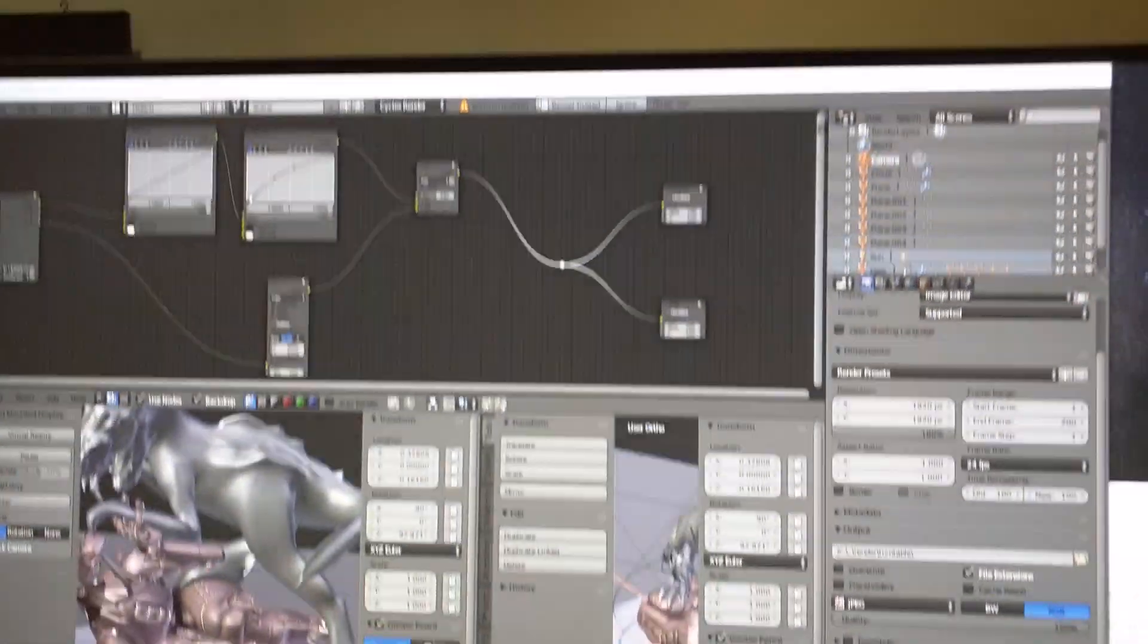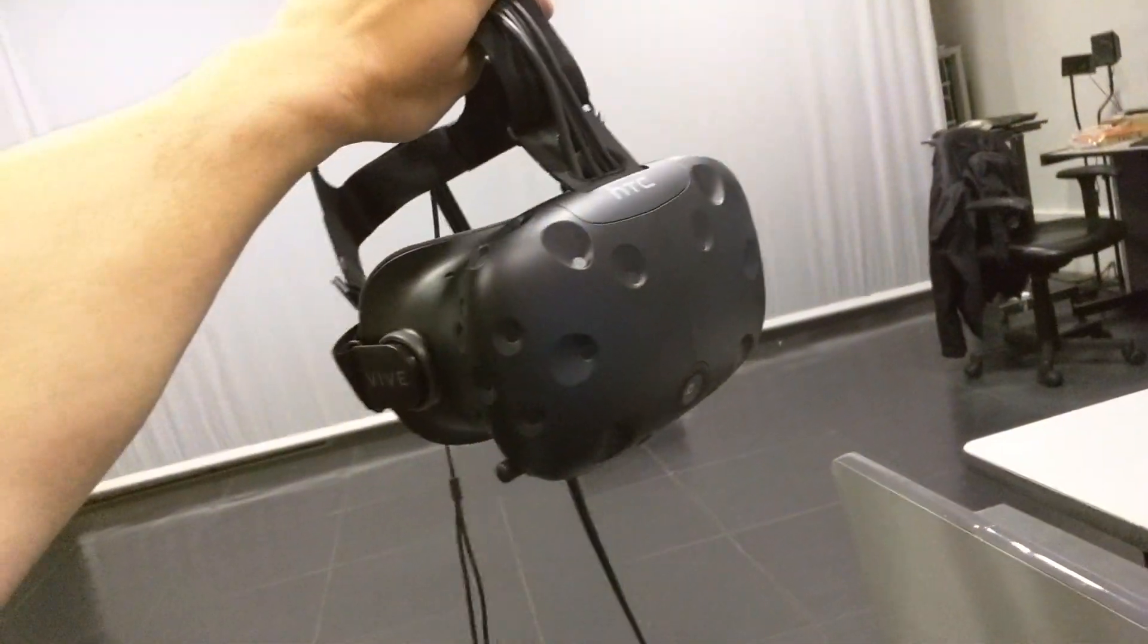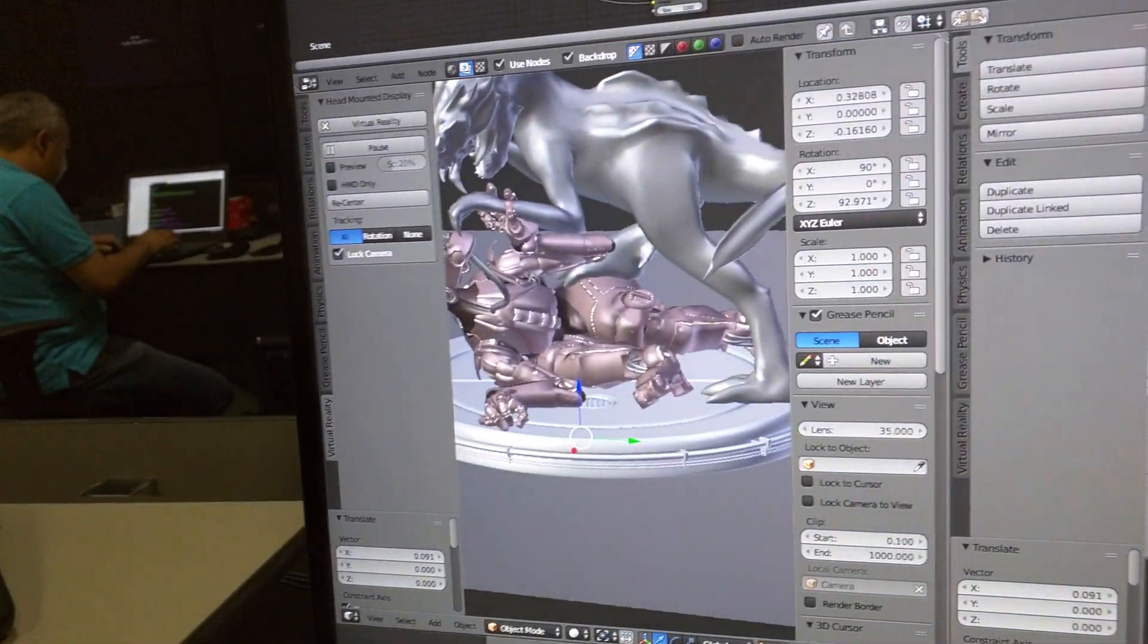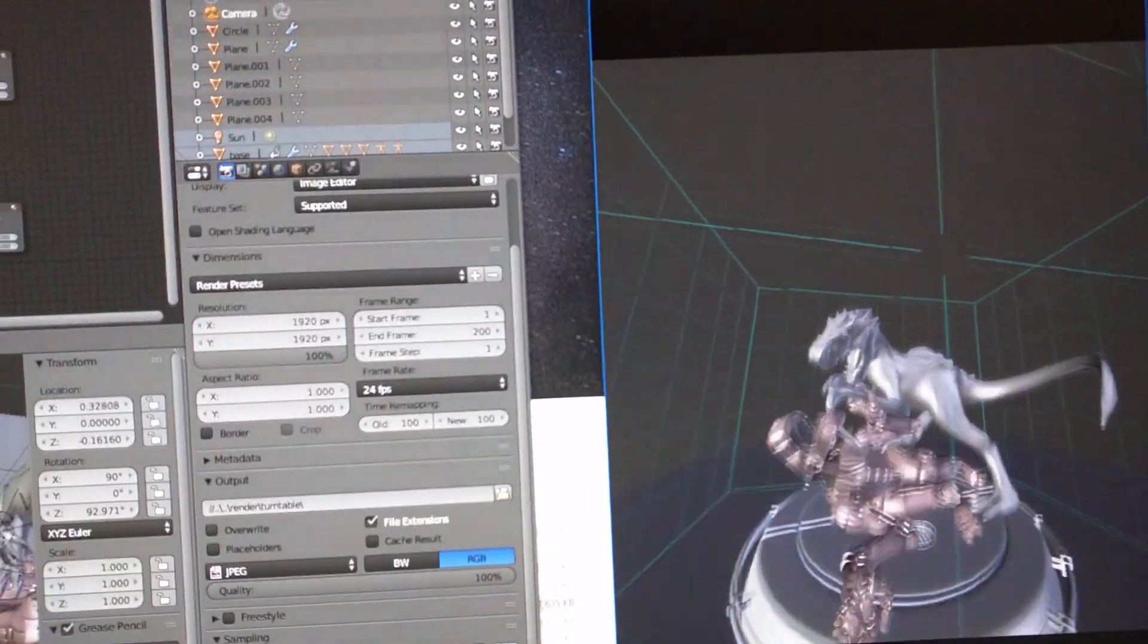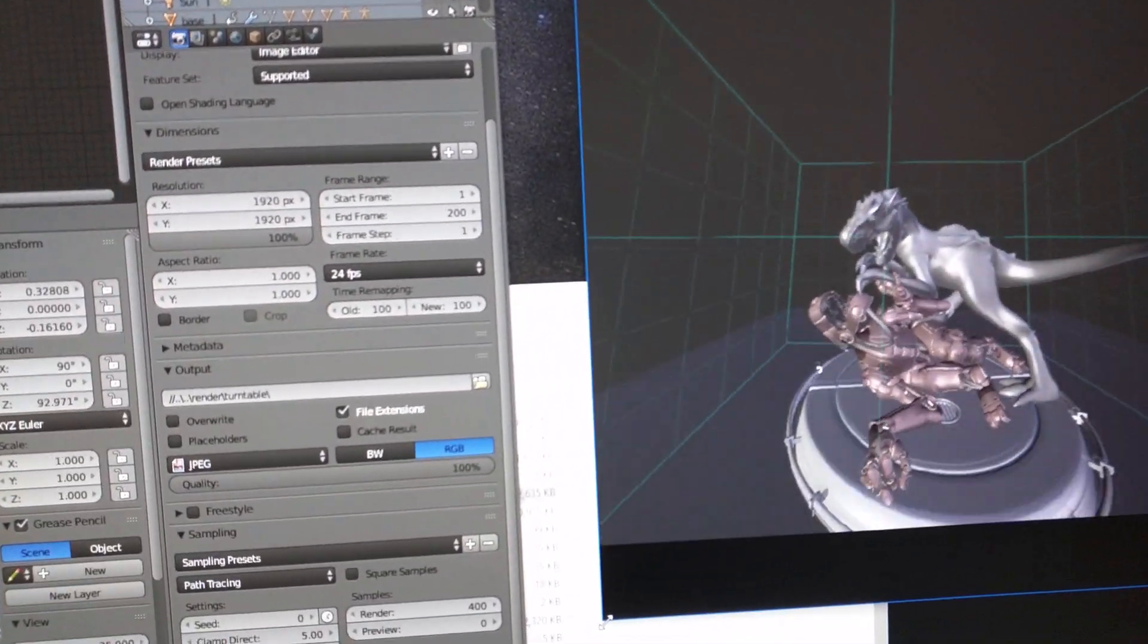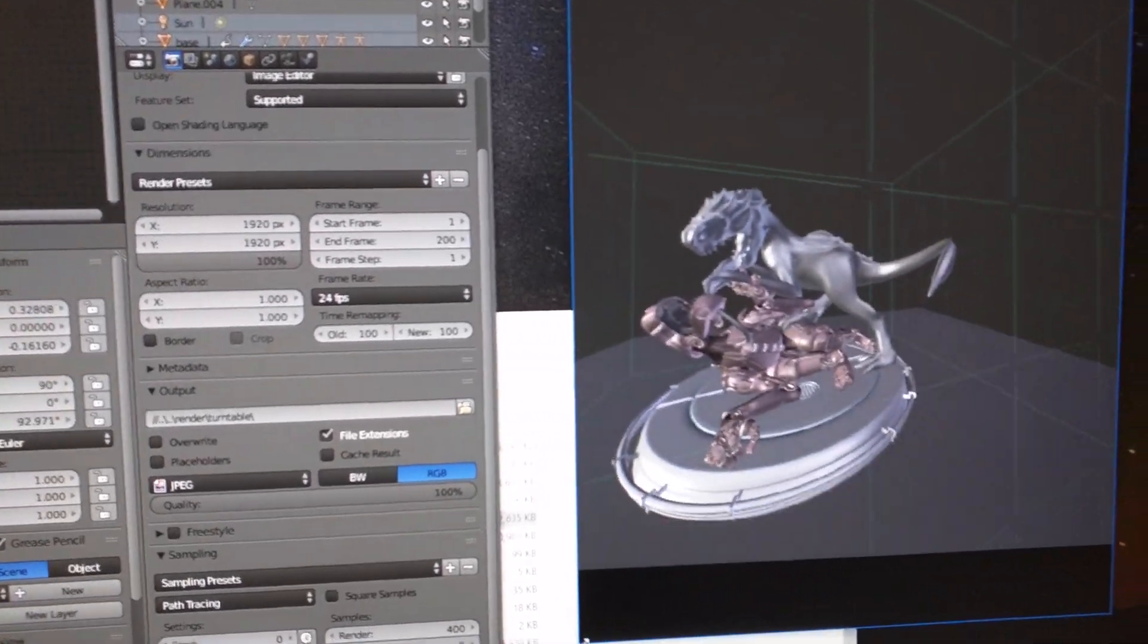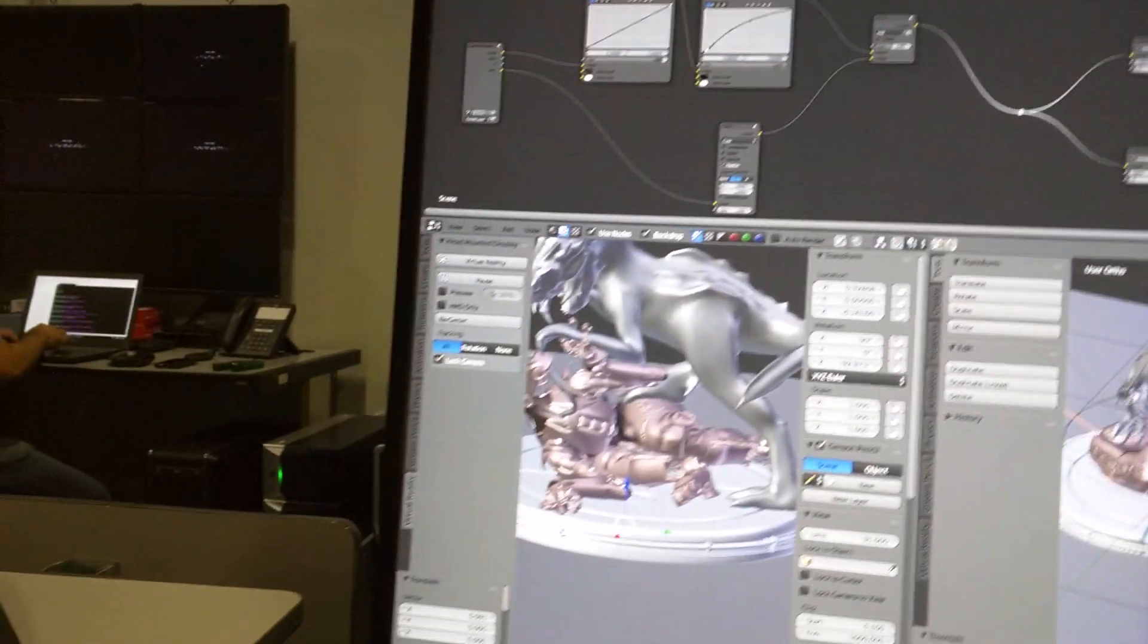We are now to show Blender running with the HTC Vive, using it to navigate and explore a 3D model from within Blender. So basically what we have here is Blender as it is, a Vanilla Blender.